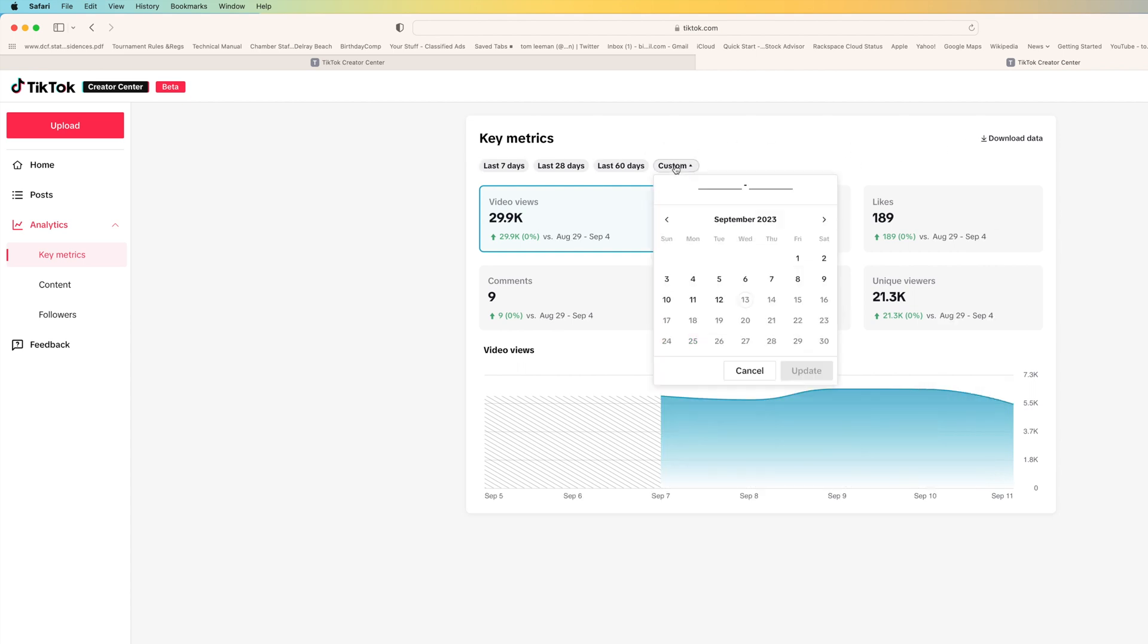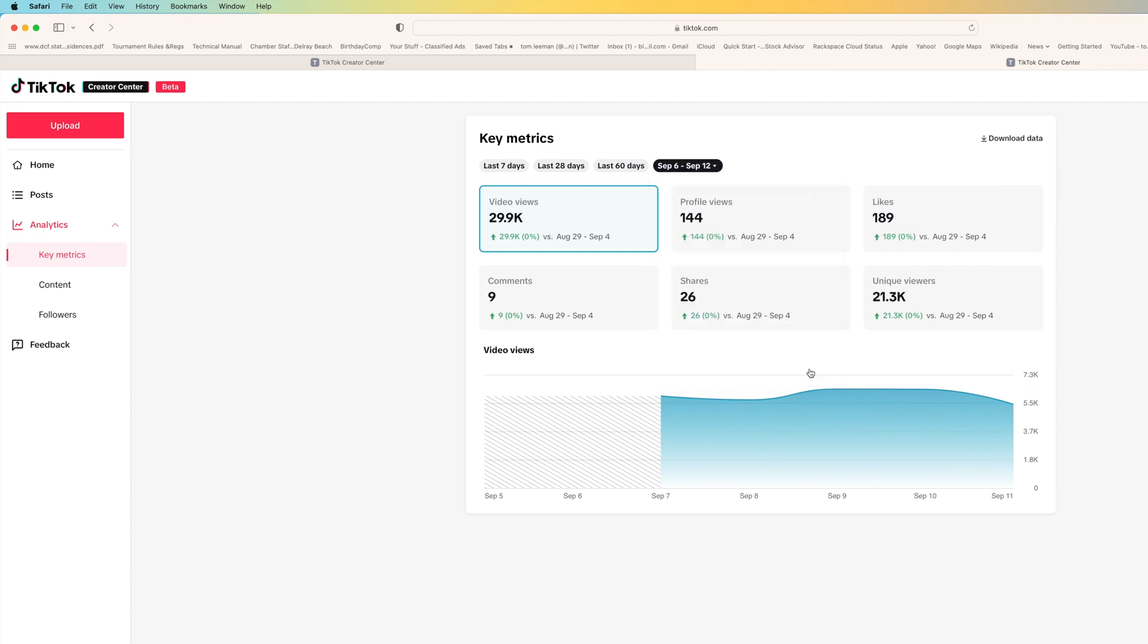But you could make custom ranges too and you would just have to pick like September 6 to today, you could hit that and then it would give you a custom range.